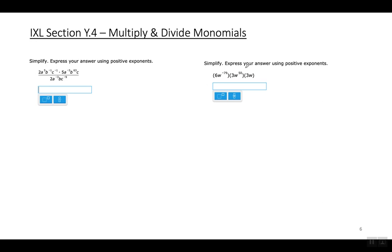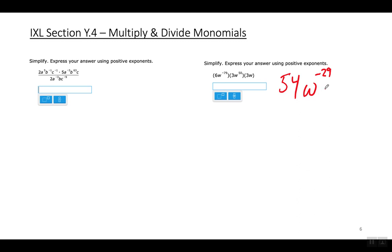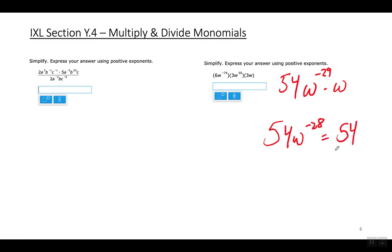For the final example: 3 times 3 is 9, and 9 times 6 is 54. For the w's: w to the negative 79th power times w to the 50th power gives w to the negative 29th power. Times this w gives 54w to the negative 28th power. The final answer is 54 over w to the 28th power.